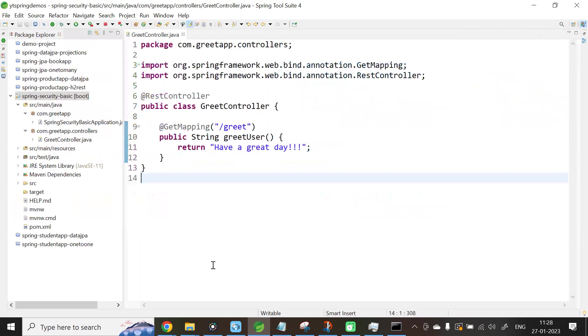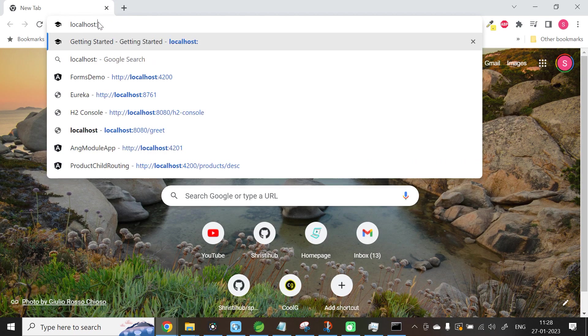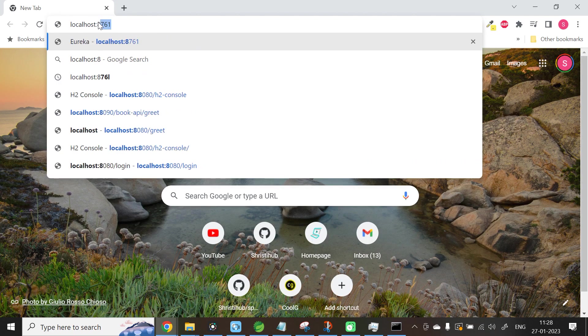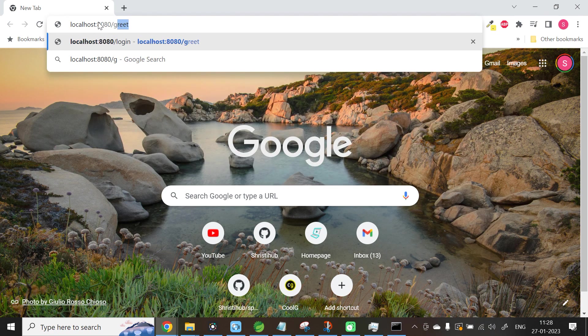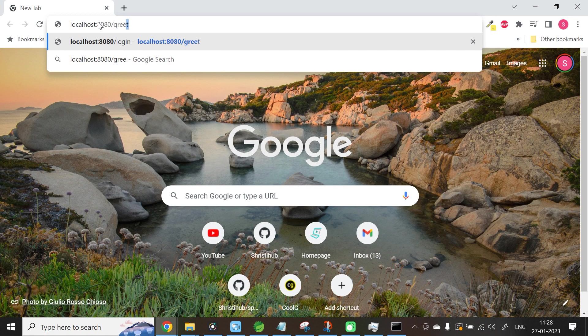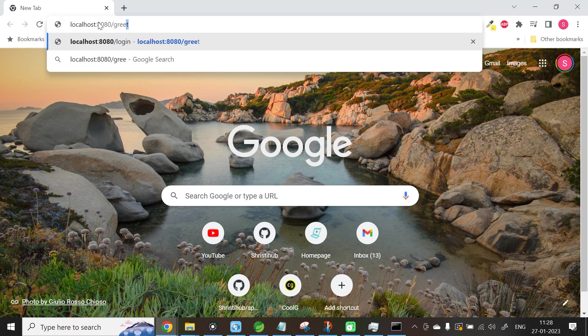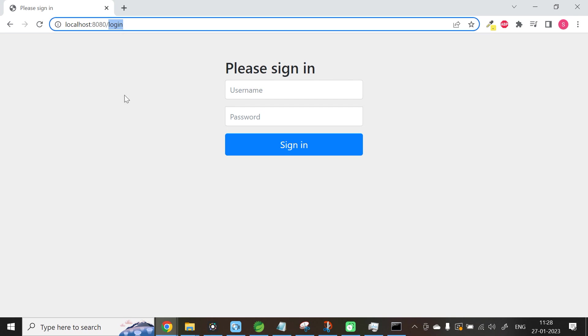Now let me open the browser. localhost:8080/greet. The moment you give this, automatically Spring Framework will open a login page, wherein it is expecting the username and password. The username is user and the password should be the auto-generated password. Let me press Enter. See, the URL is getting changed to /login automatically, because the moment you enter your specific URL, Spring Framework is responsible for authenticating the application before showing the data.